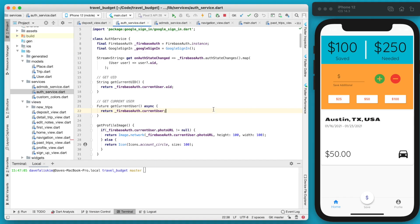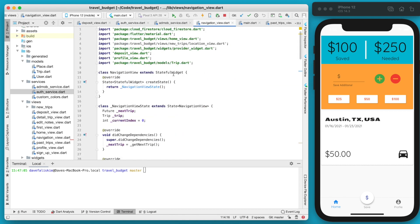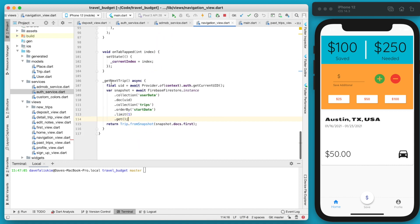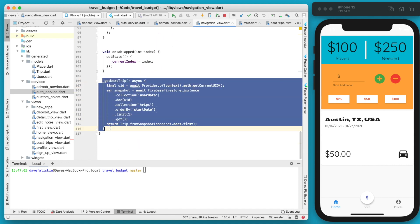So in this video we're going to refactor how our Firebase calls are being made and essentially create a new service class that we can put all of our Firebase calls in and then use those throughout our app. For instance, if you look right now in the navigation view, we have this call down here to Firebase.